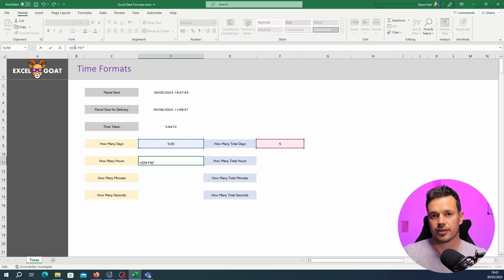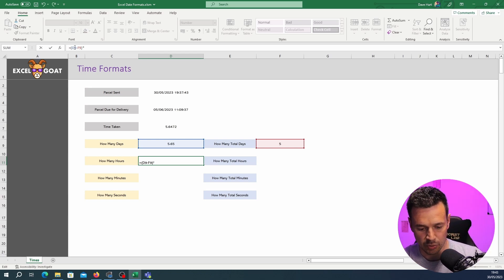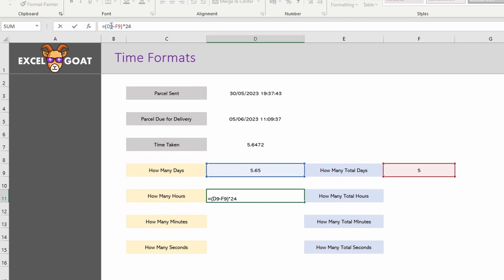In Excel you've got the star which is multiplication symbol and we want to time it by 24. Hit enter 15.44 hours all together.